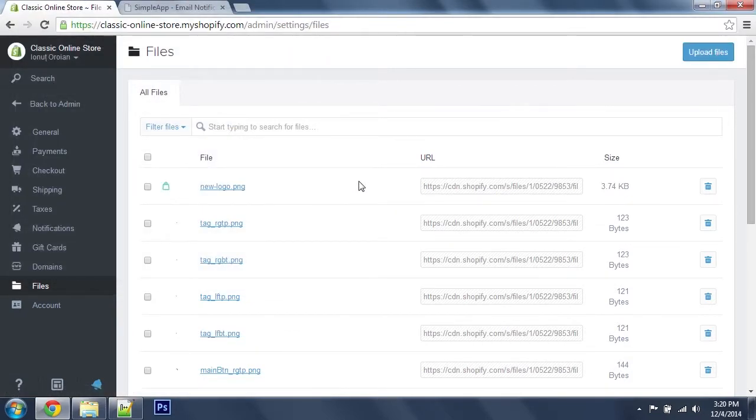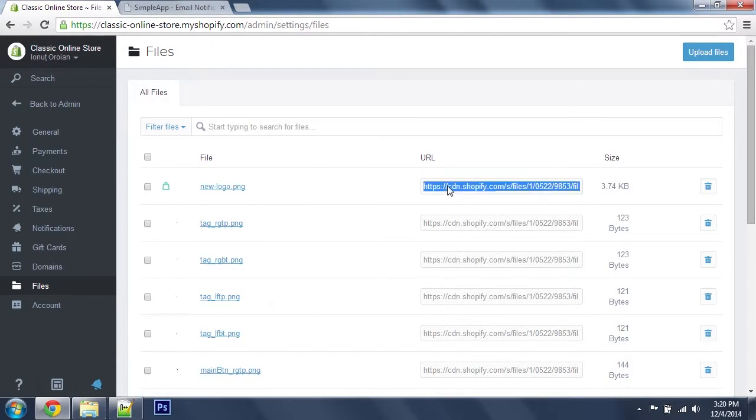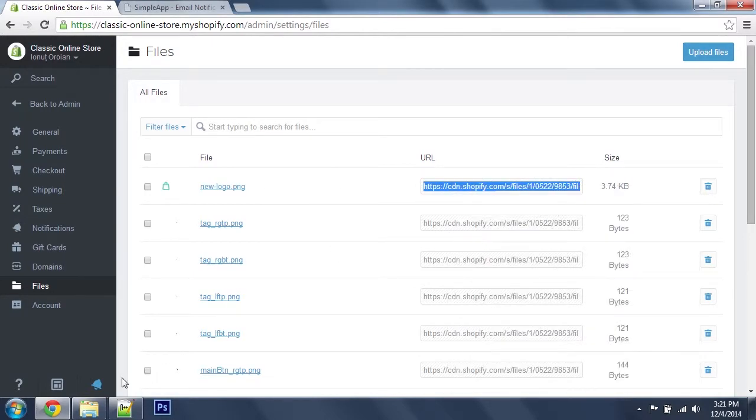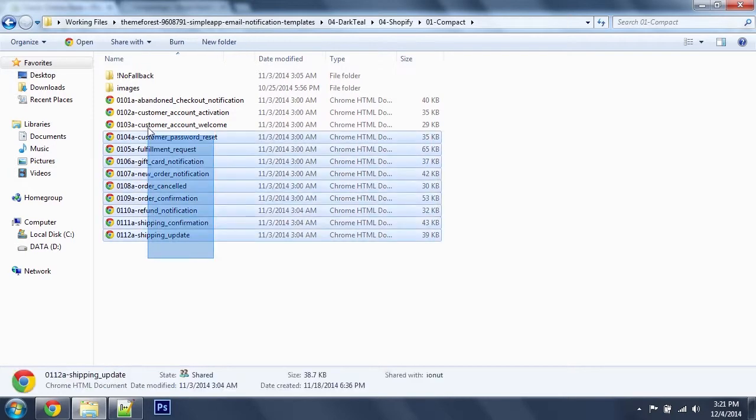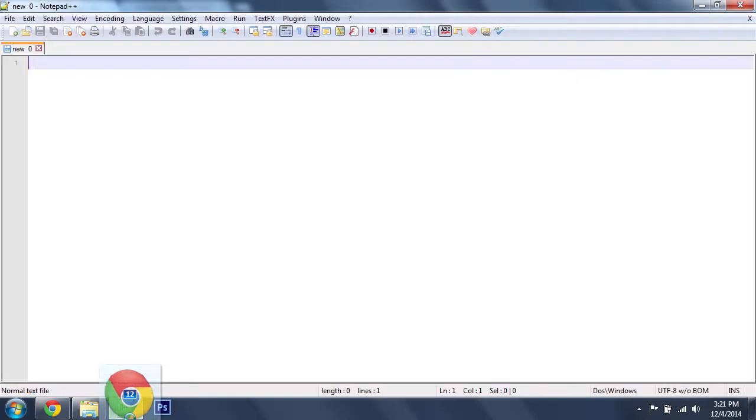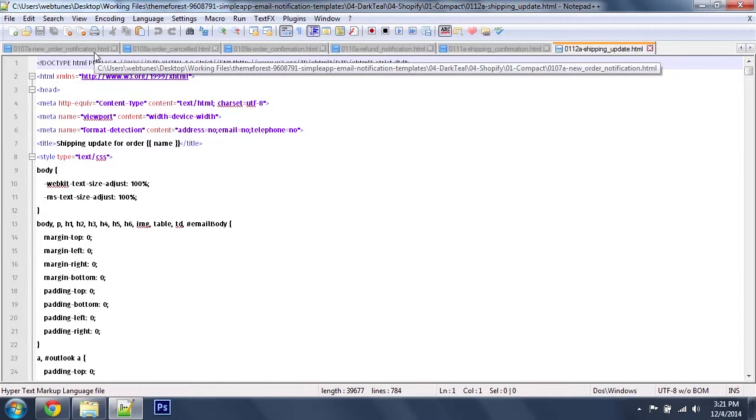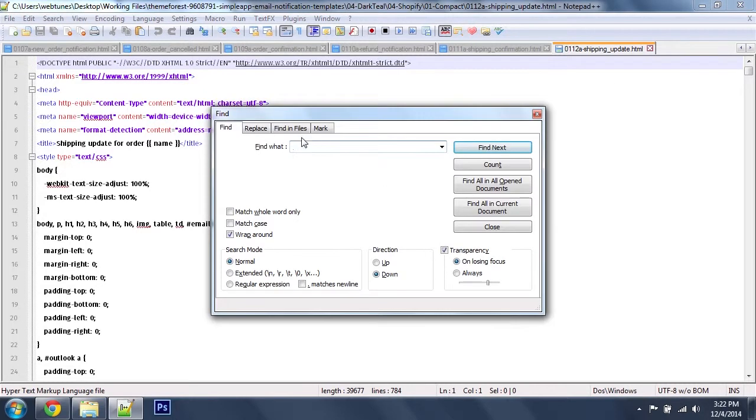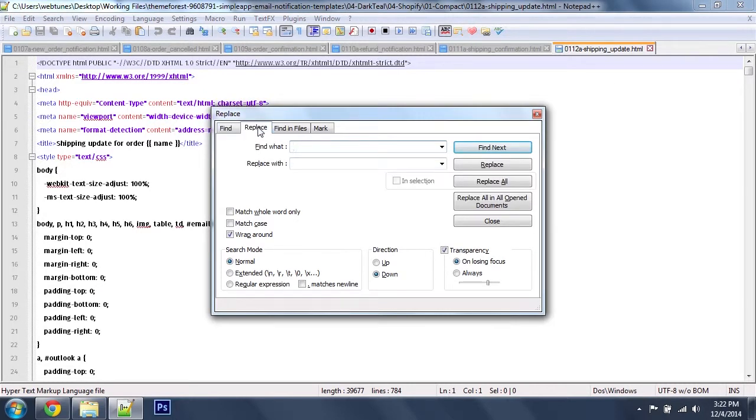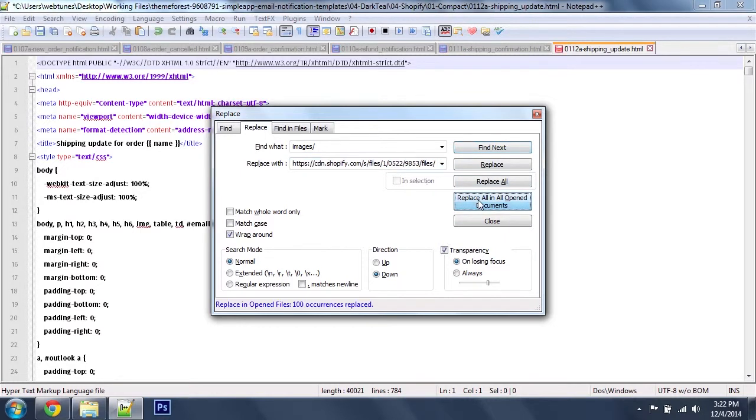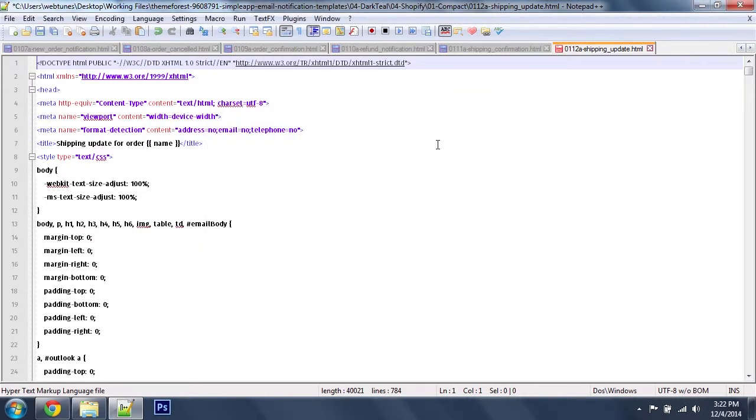Now let's update the image path, so I'm going to select this URL here and open up my files. Let's open the find and replace function and I'm going to search for images slash and replace it with the URL I got. Let's delete this last part here and replace in all open documents.